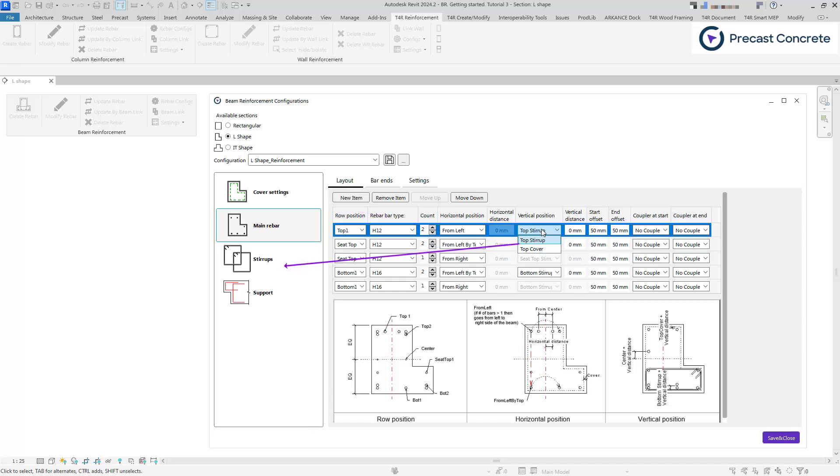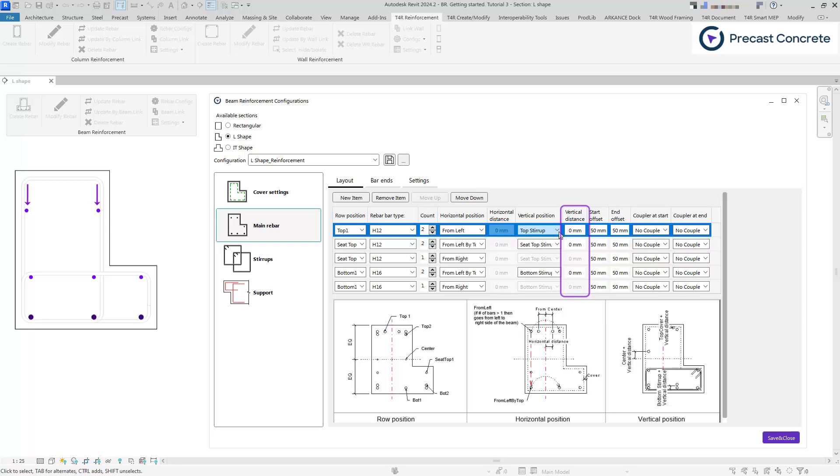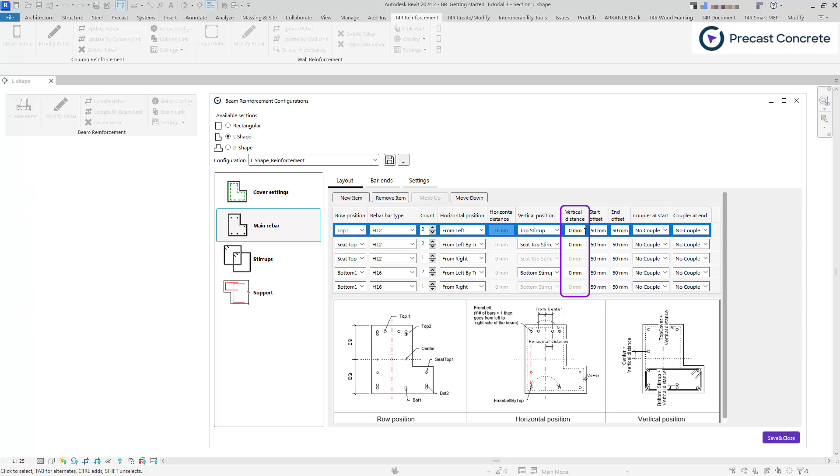The vertical distance serves as an offset from the stirrup center to the main rebar center, or it can be an additional distance from the cover as defined in the cover settings. This distance can be either positive or negative.